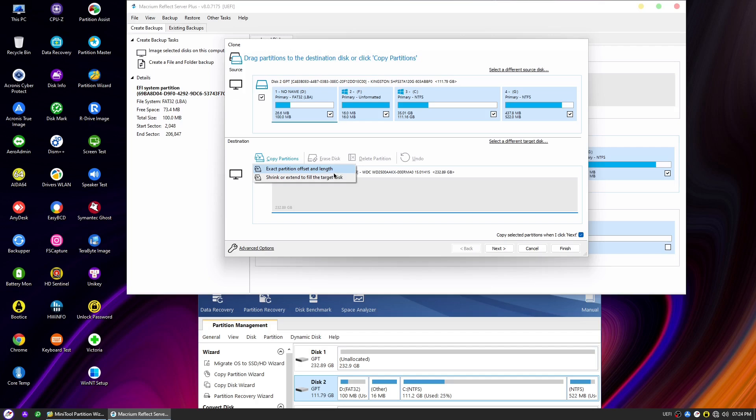The first option is Exact Partition Offset and Length. When you select this option, Macrium Reflect will create an exact copy of the source partition by replicating its starting position and size on the destination drive. This option is particularly useful in scenarios where you need to ensure that the clone partition matches the original partition precisely.